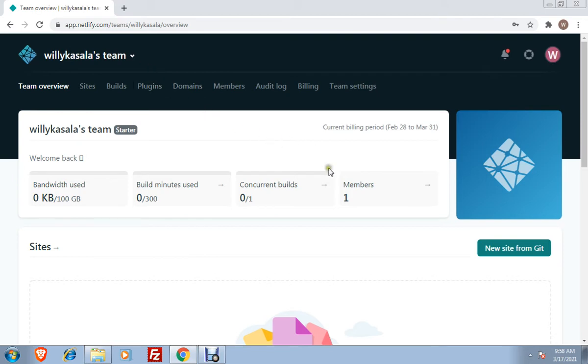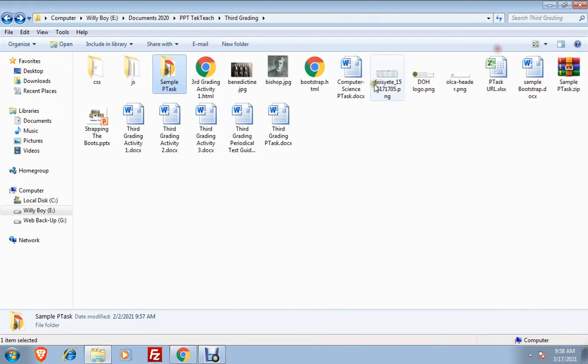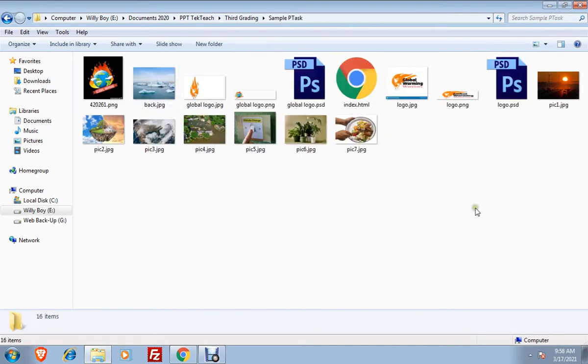When you are already inside the account in Netlify, all you have to do is to open your folder or your documents where your website is. In this case, I have it in the folder named SamplePTask. Let me just open the SamplePTask. What you can see here, there are different pictures.